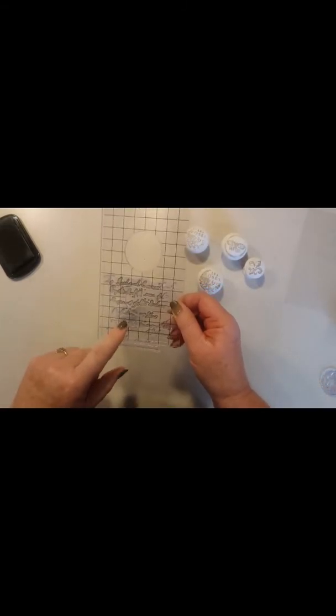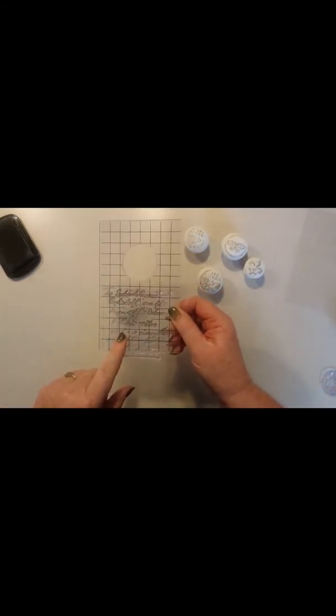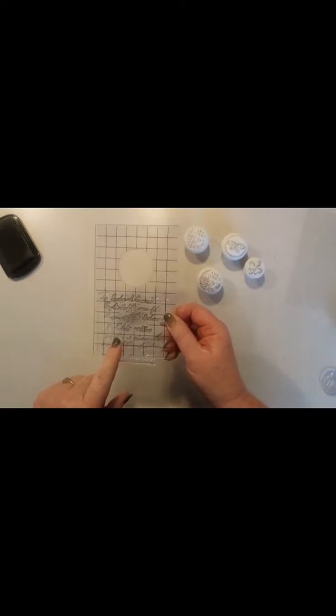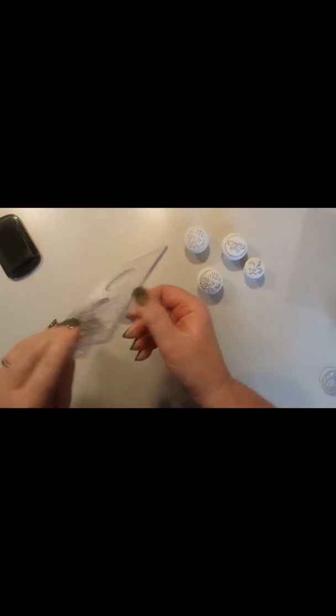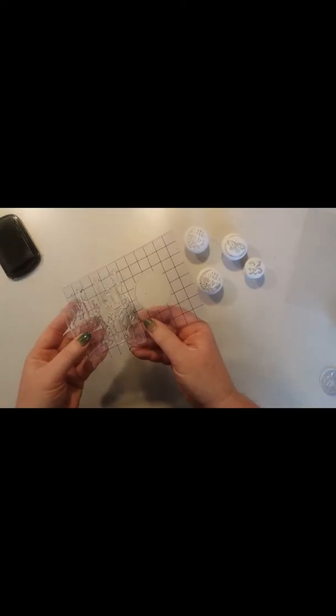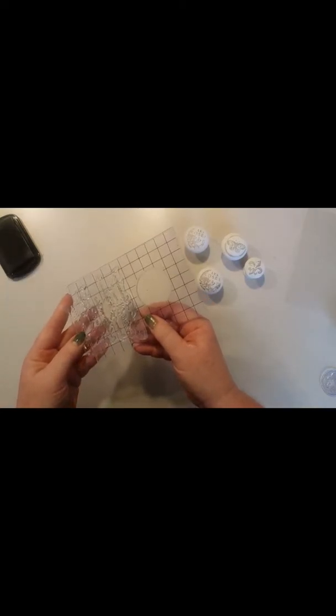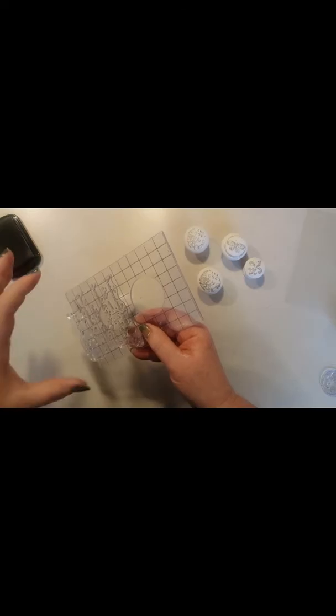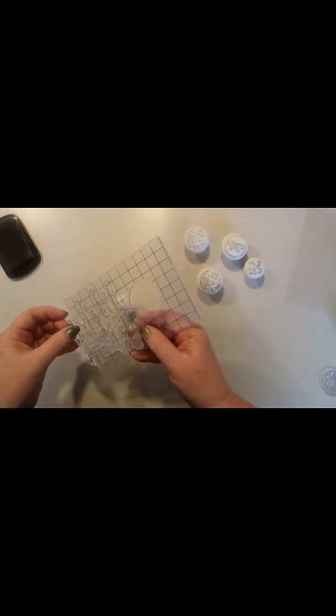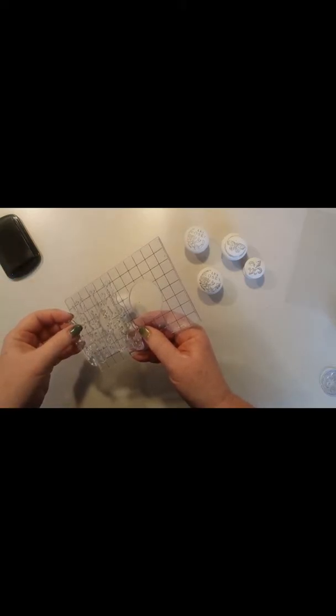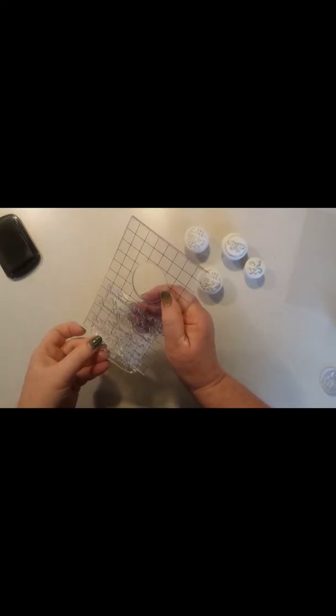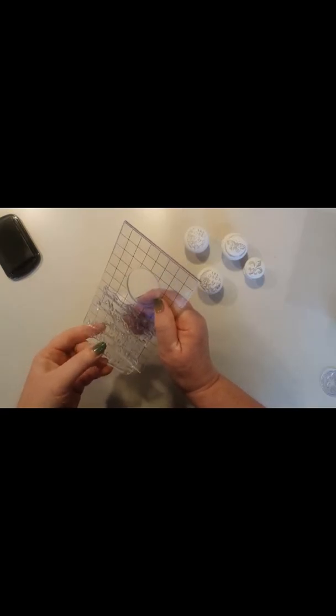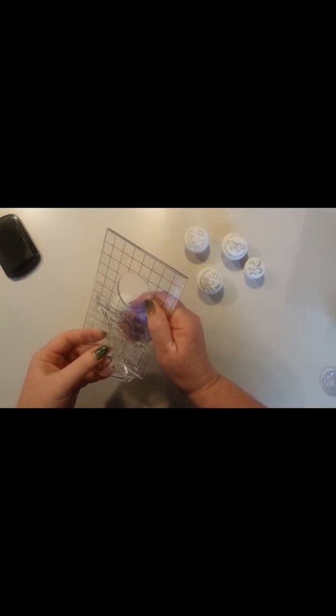You can use any of your Iron Orchid Design stamps in this. The smaller ones would probably work better, but you could probably wrap larger ones if you have a bigger one you love.